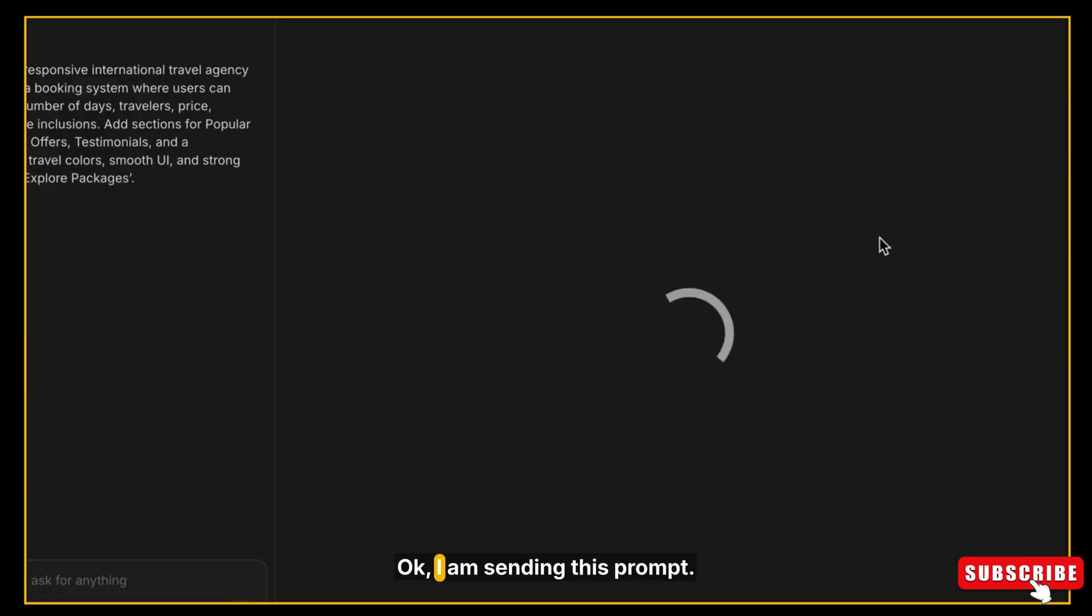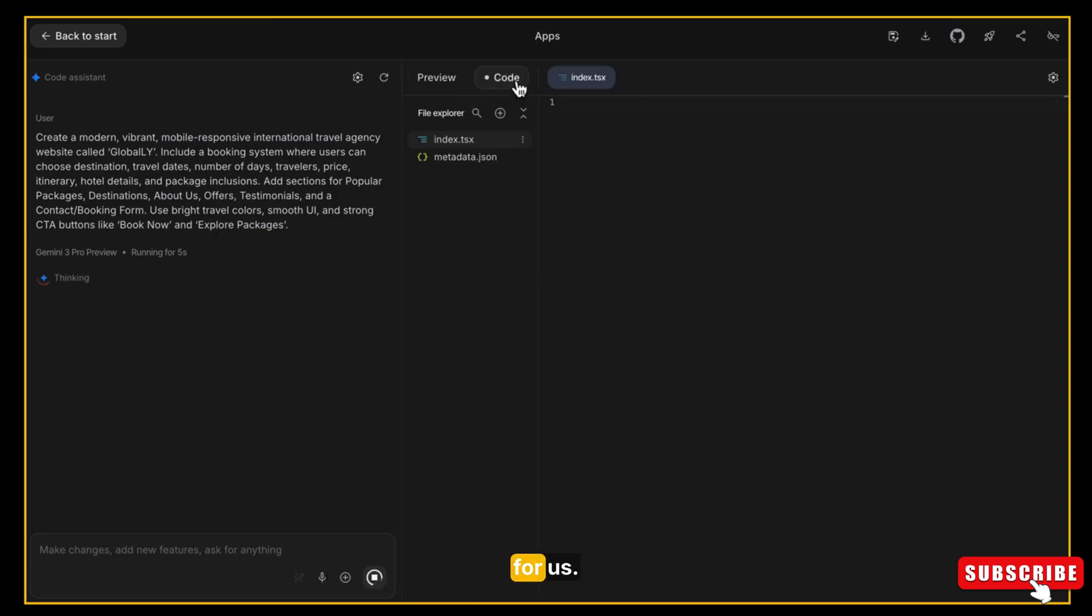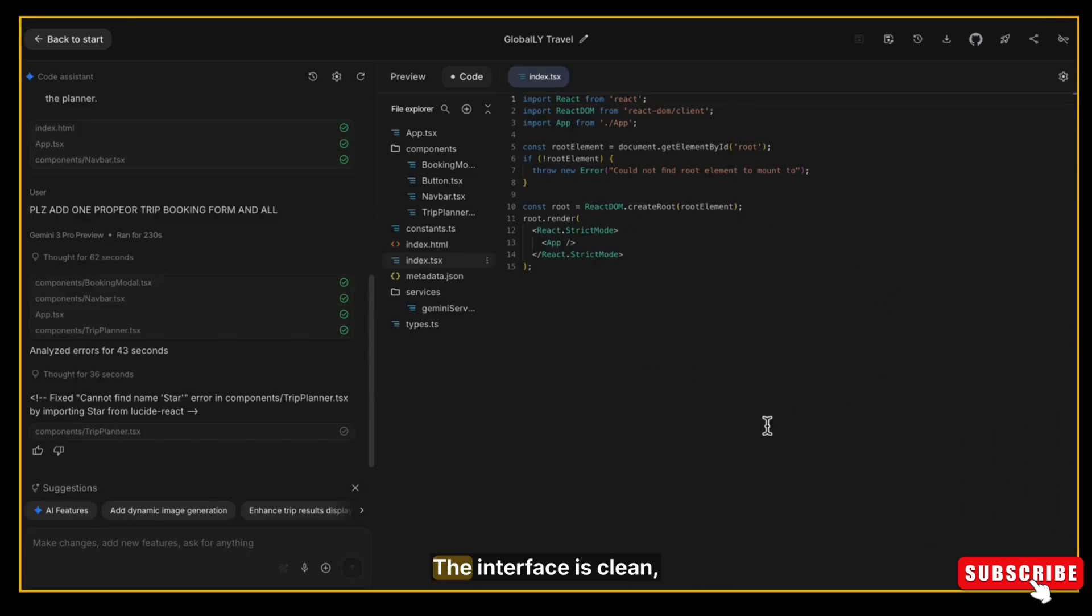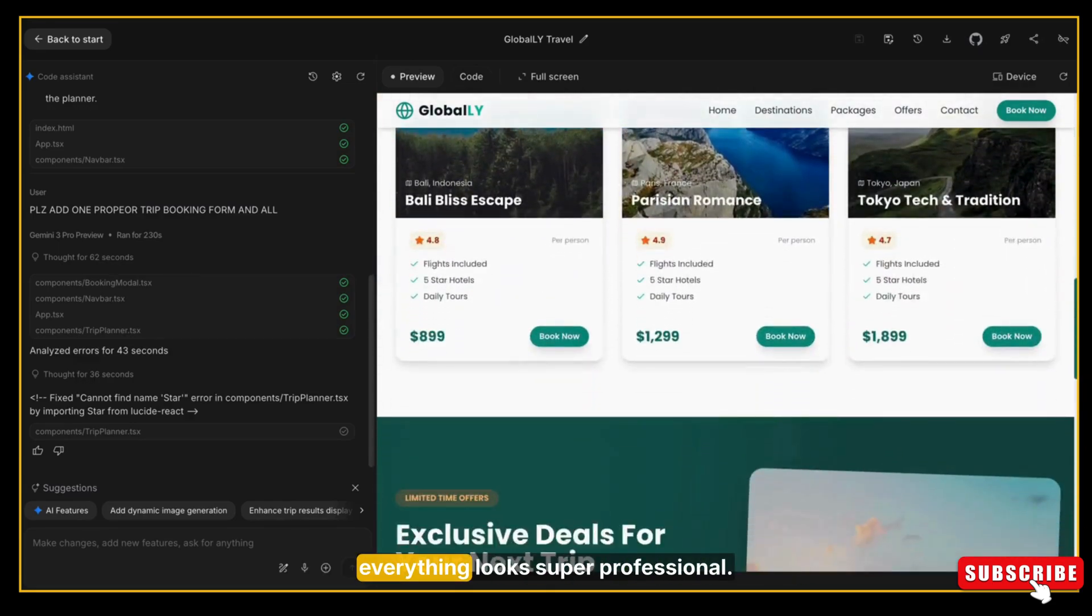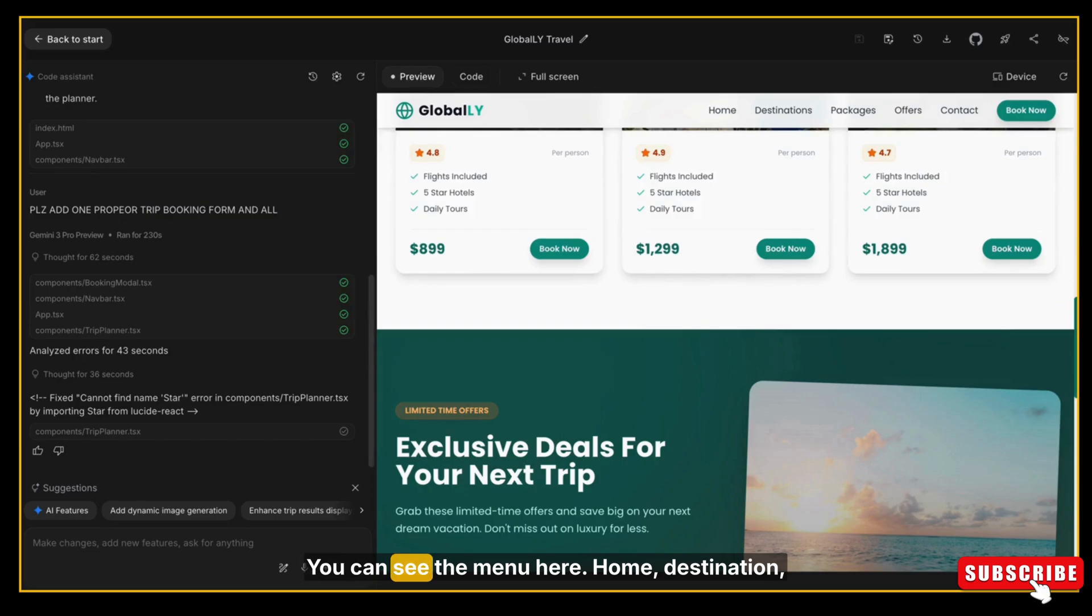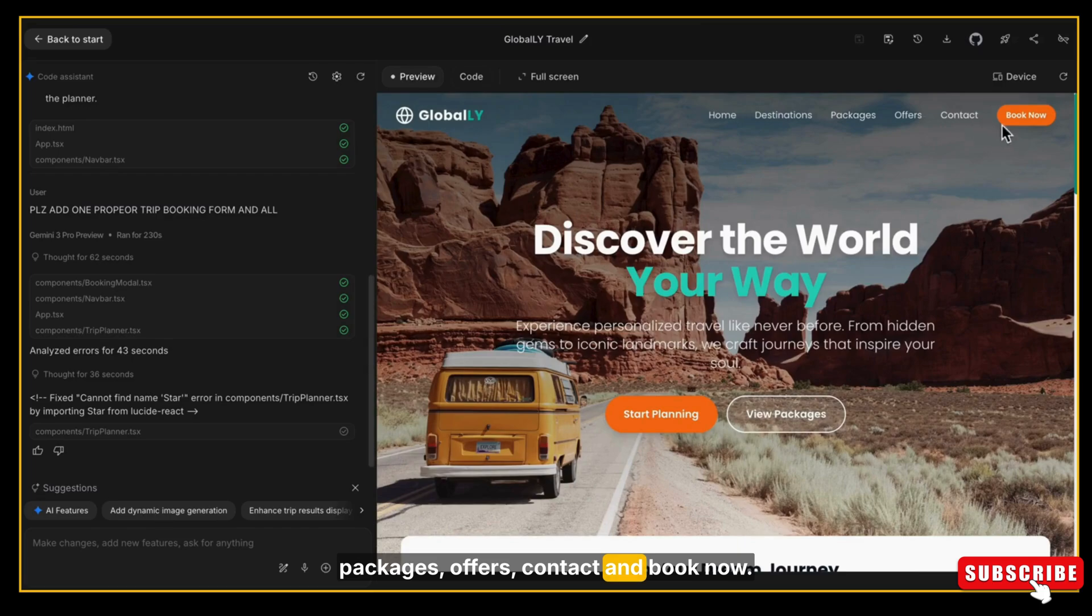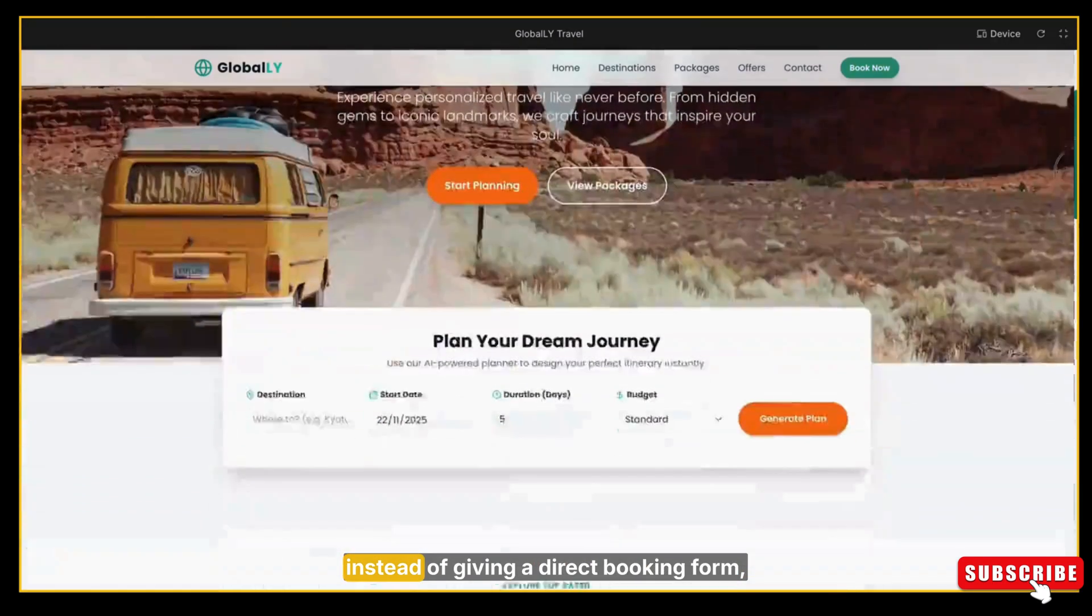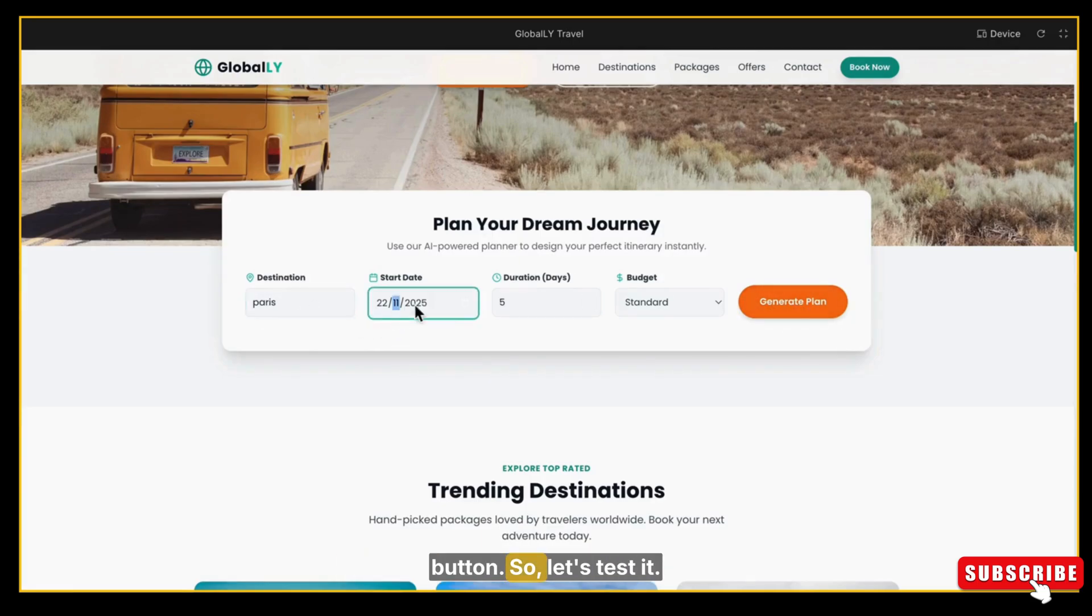Okay, I am sending this prompt and let's see what Google AI Studio creates for us. So our website is ready and you can see how beautiful it is. The interface is clean, the theme is amazing, and the colors, the buttons, everything looks super professional. You can see the menu here: Home, Destination, Packages, Offers, Contact, and Book Now. Let me show you in full screen—this theme I really liked.